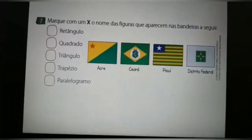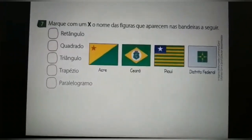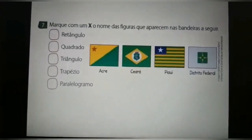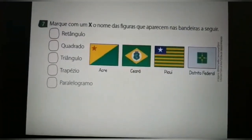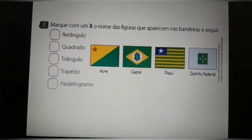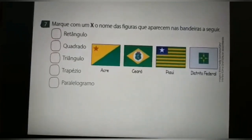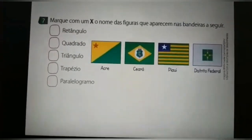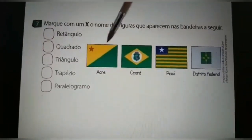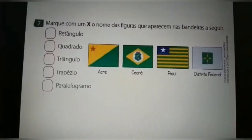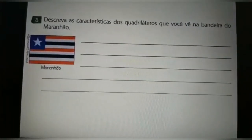Nessas bandeiras apresentadas, nós temos retângulo, nós temos quadrado, nós temos triângulo, nós temos trapézio, nós temos paralelogramo. Vocês vão marcar X no nome das figuras que aparecem nas bandeiras apresentadas aqui na questão de número 7.